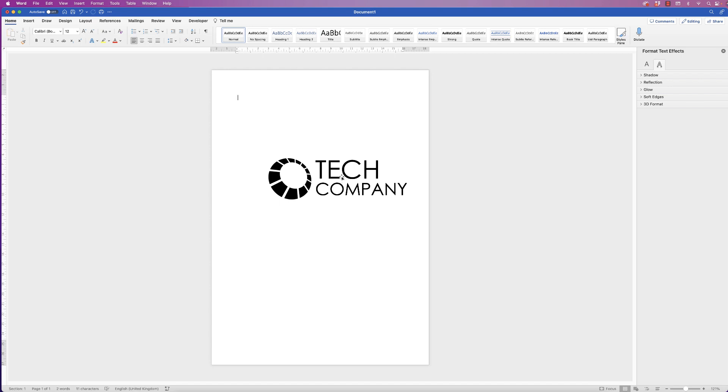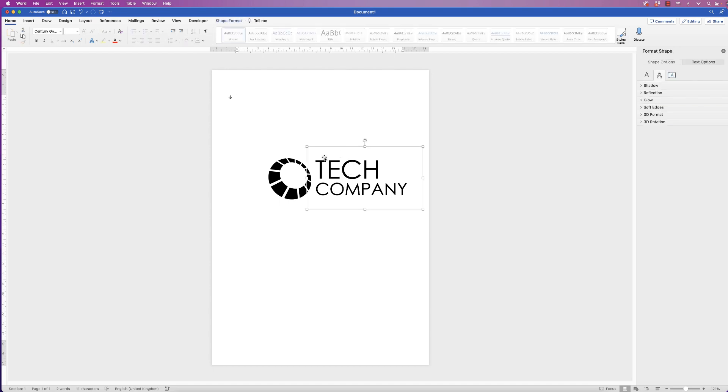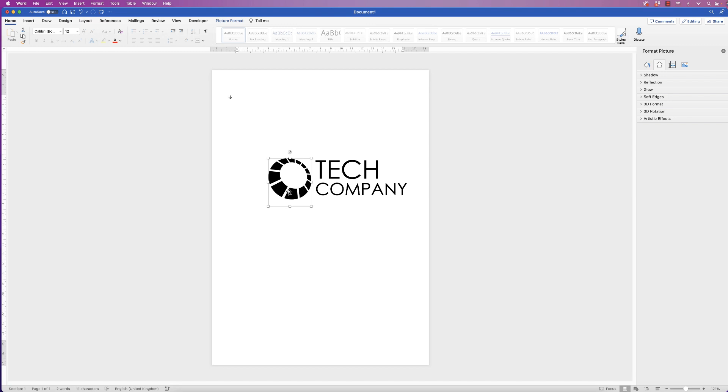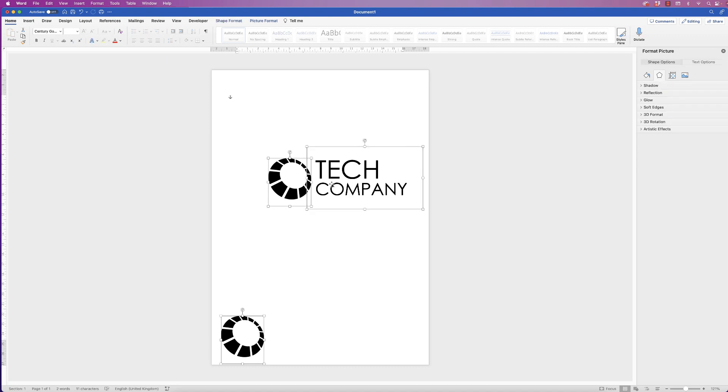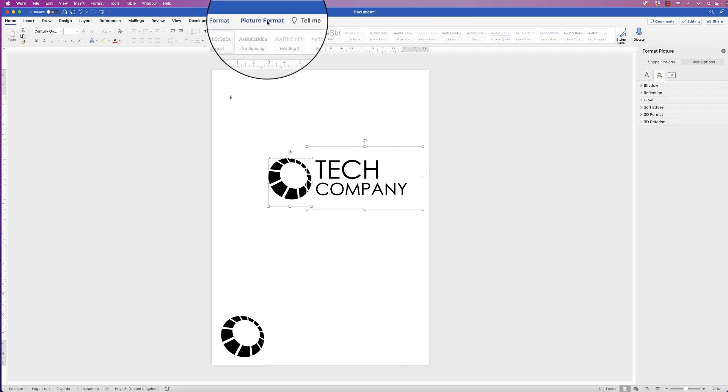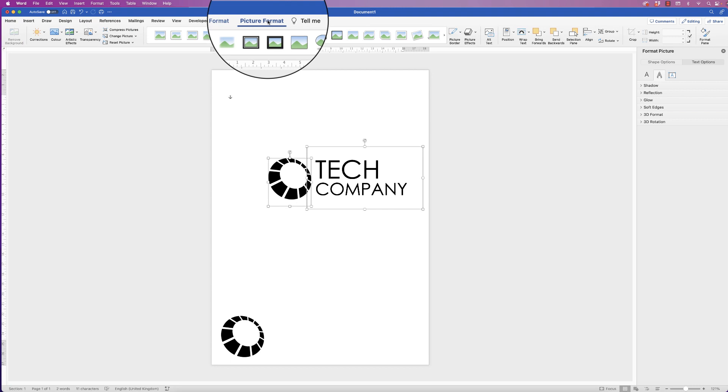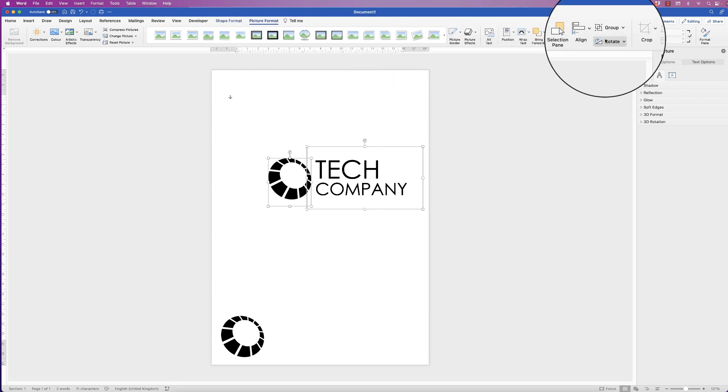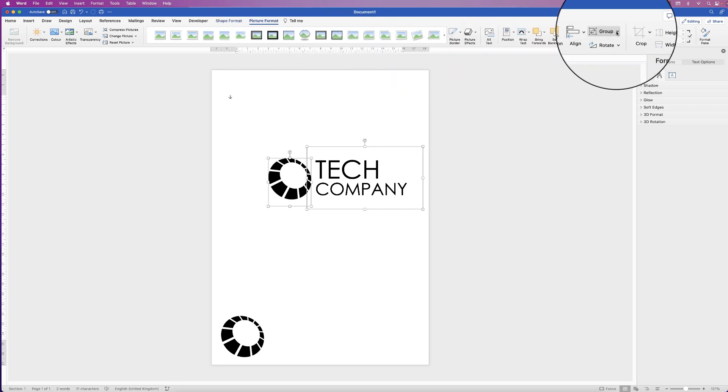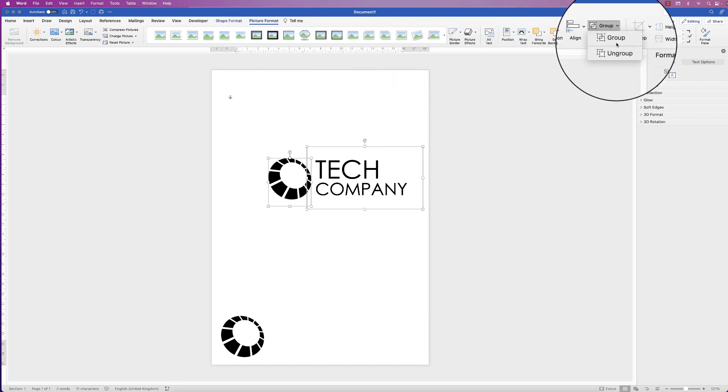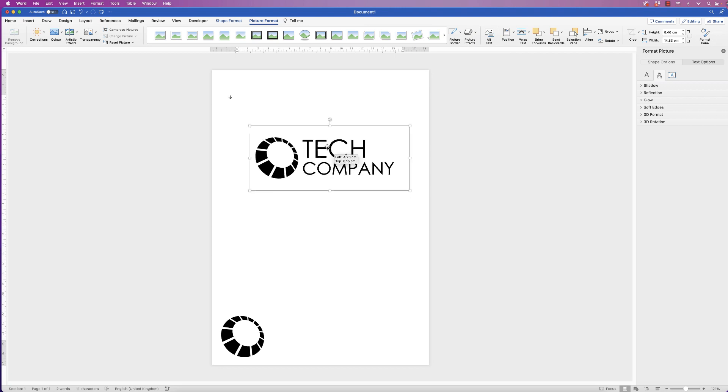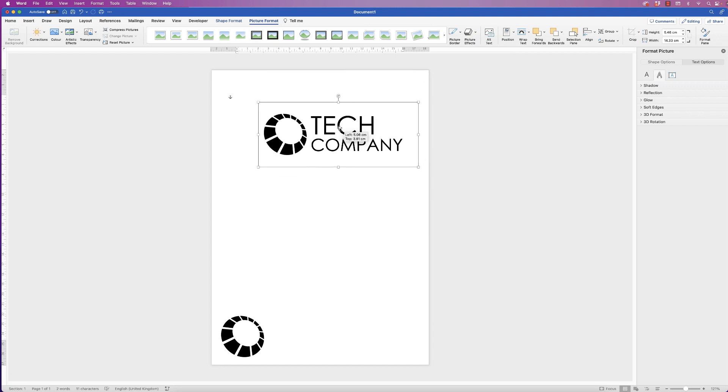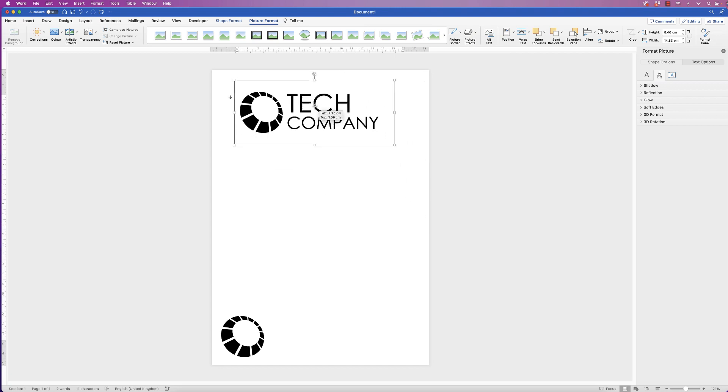And then once you're happy, select this text here. But before we do that, I'm just going to quickly copy and paste this one here because I'm going to use that in a second. Hold down your command or control key and select both of these elements. Then go up to picture format, go along to group and select group. Once you've done that, this is now one complete element.